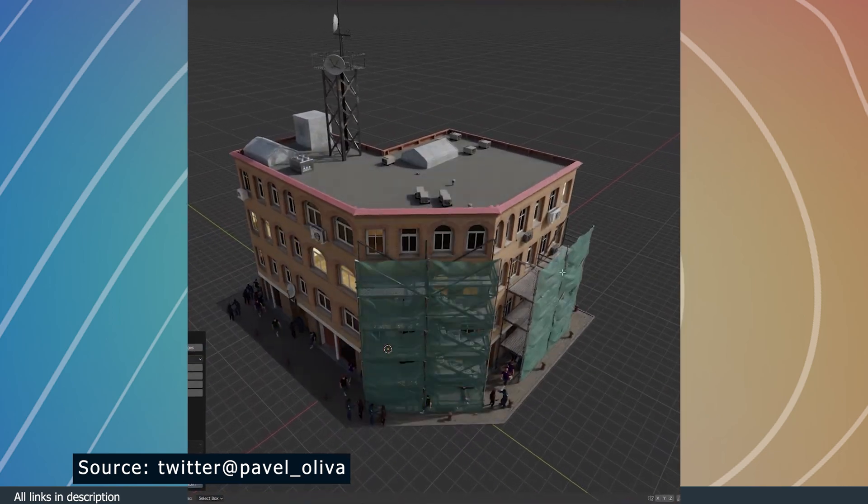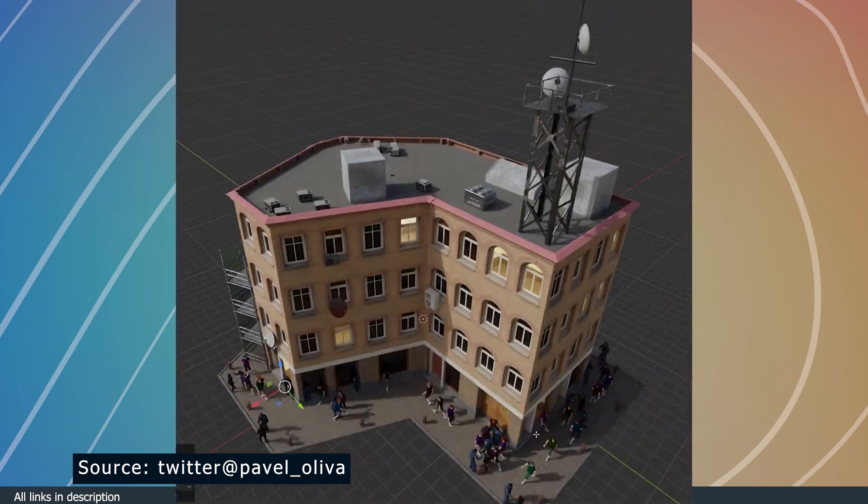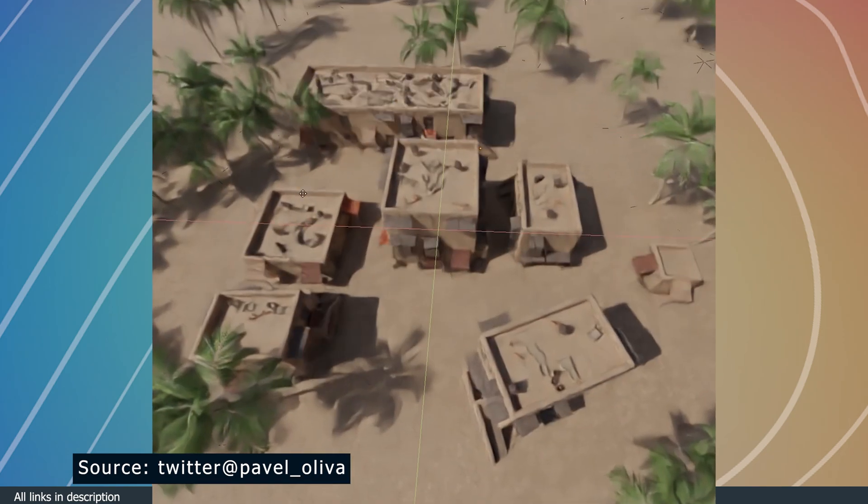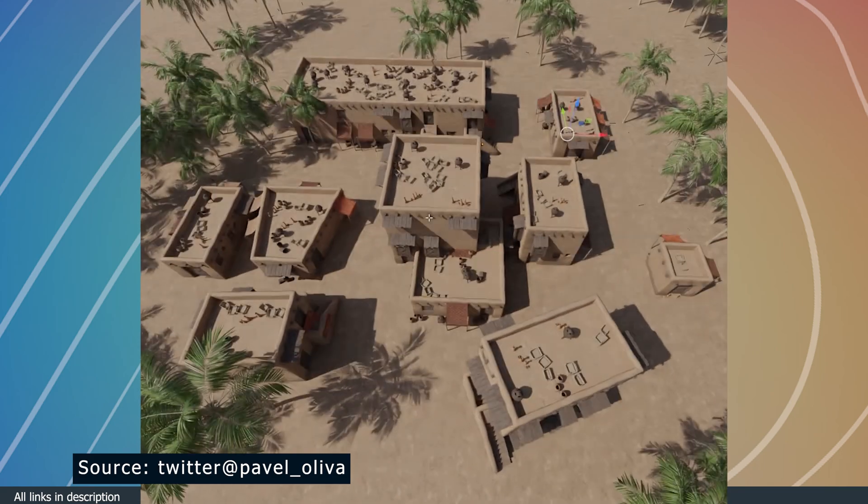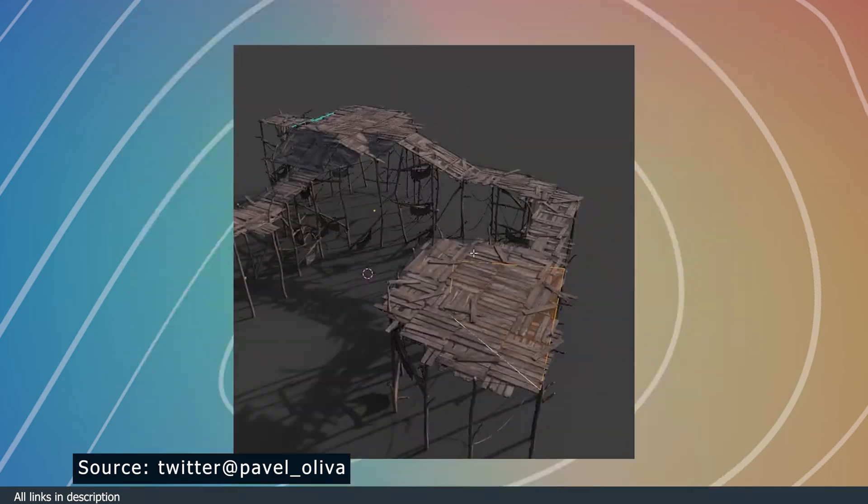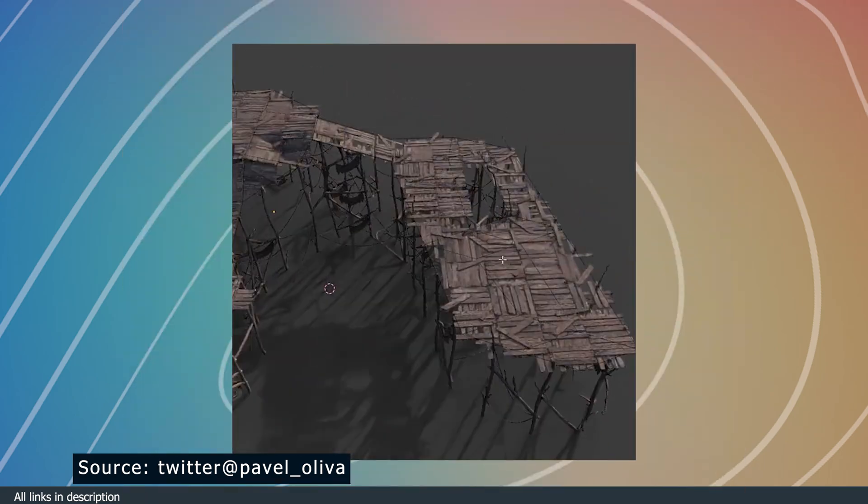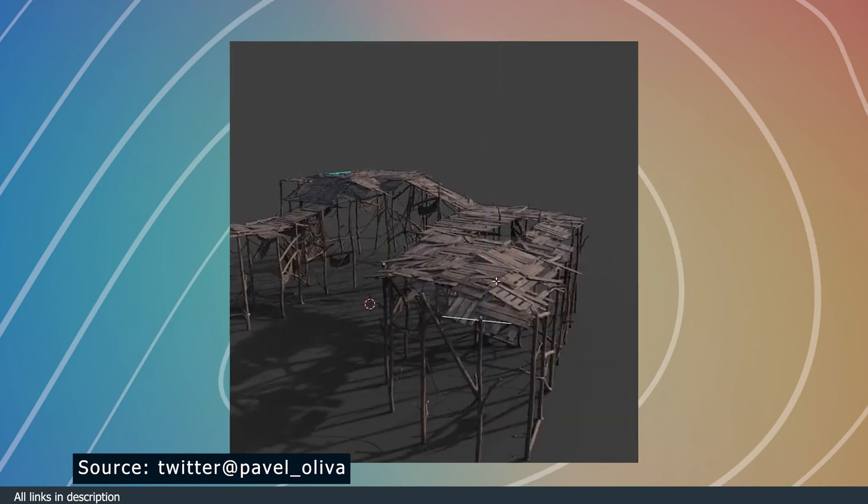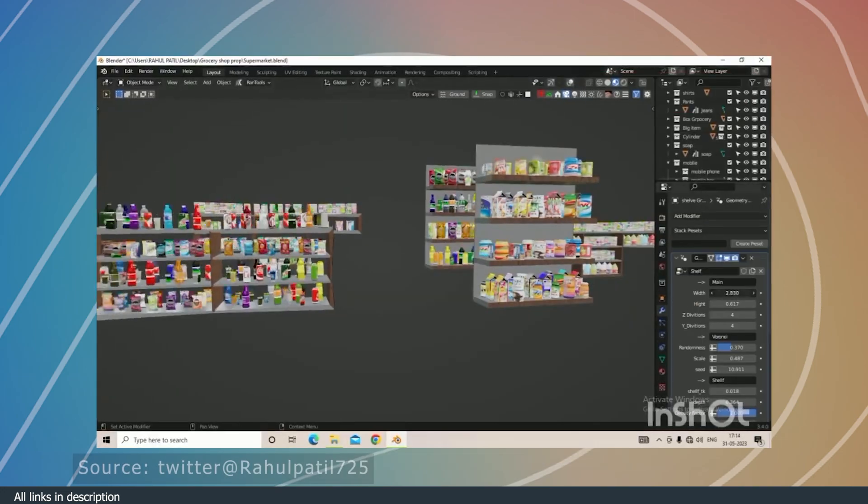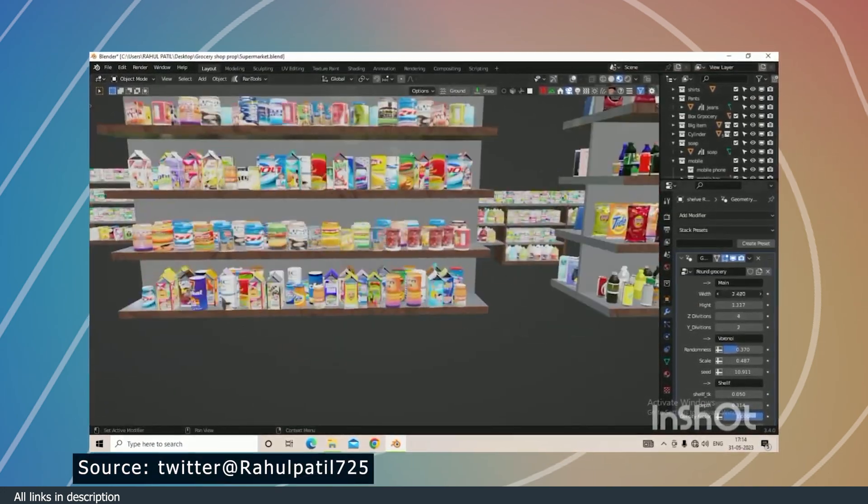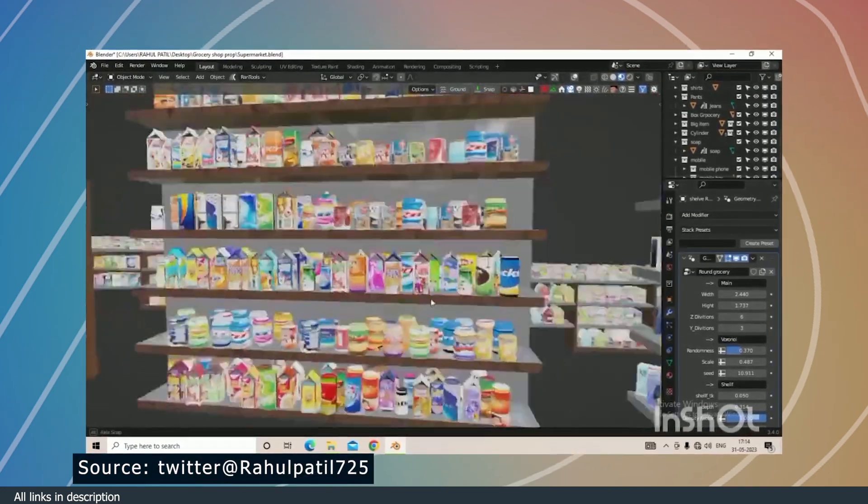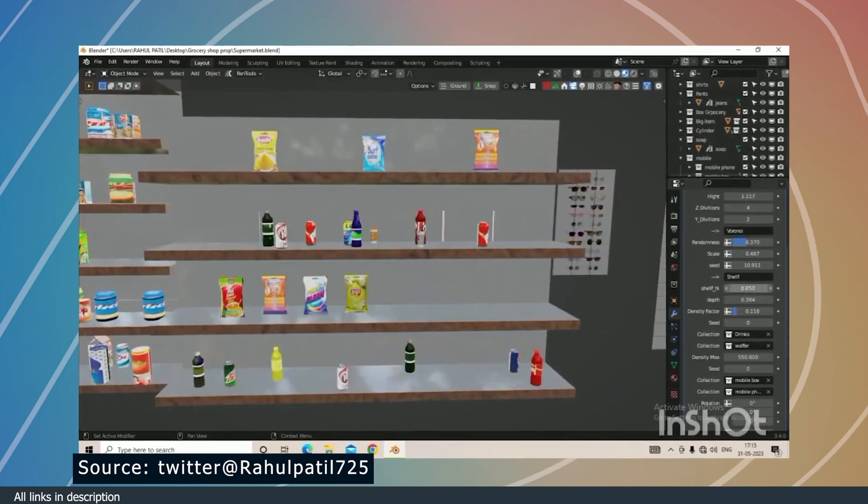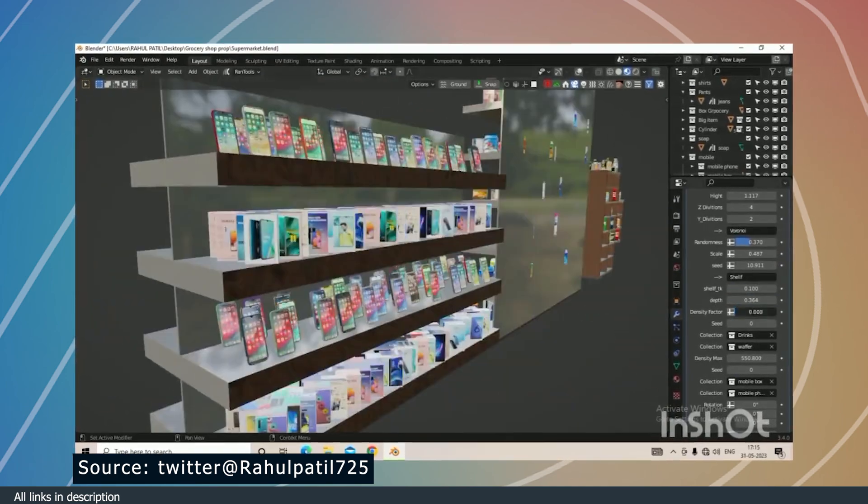the description. If you're creating a shop and you want to stock it with products, this supermarket generator can create the detail you need with just a few extrusions. It has all different types of products that you might find